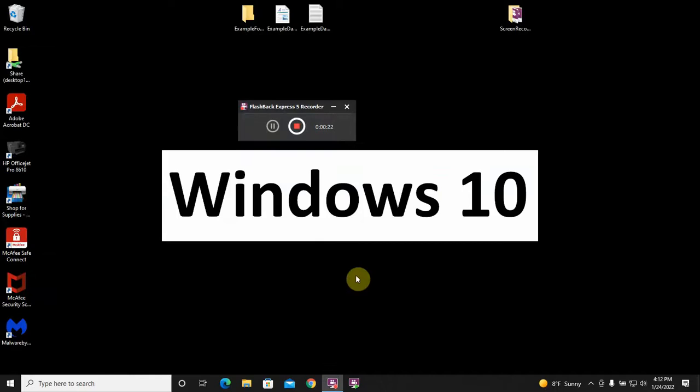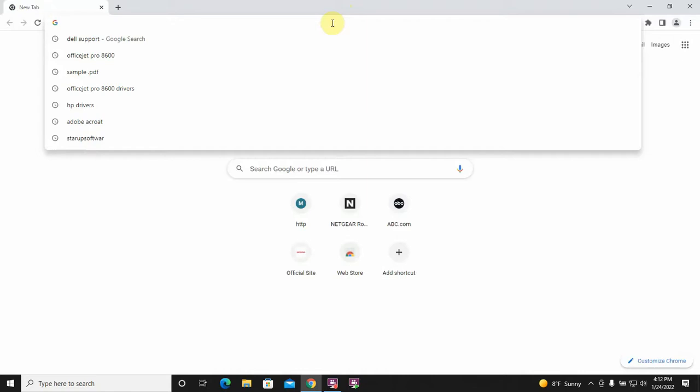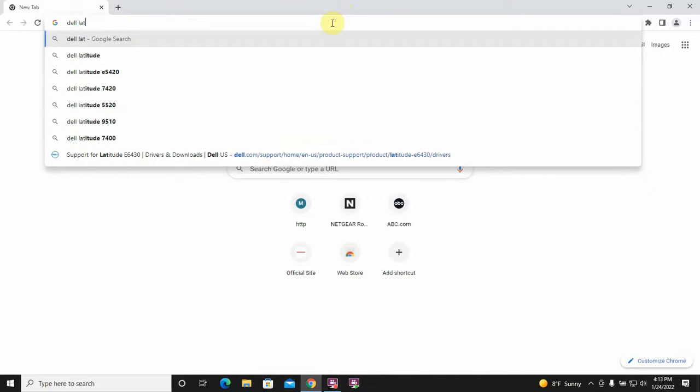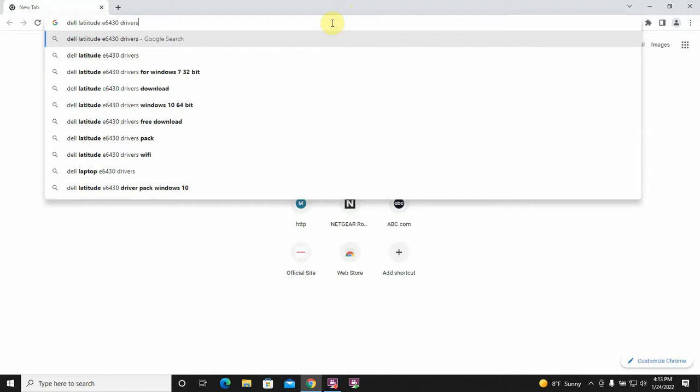The next thing we're going to do is we're going to update the system firmware on this computer, which is also called the system BIOS. So, to do that, just open a web browser. Type in the make and model of your computer, and the model number. So, Dell. This one's a Latitude. And it's an E6430. And then, the word Drivers. Now, this is very similar for any manufacturer. But, the key here is you want to go to the manufacturer website. I'm not going to get drivers from drivers.com or driverdownload.com. I'm going to get them from Dell.